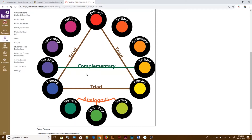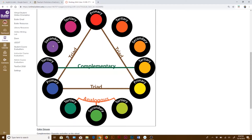Some other color groups you might come across are your triad — as long as three colors are equidistant apart on the color wheel, they form a triad. Another group is complementary colors, which are directly across from each other, like red and green, purple and yellow, or blue-green and red-orange. Then there are analogous colors, which are right next to each other on the color wheel — like blue-green, green, yellow-green, or red, red-orange, orange, or red, red-violet, violet.